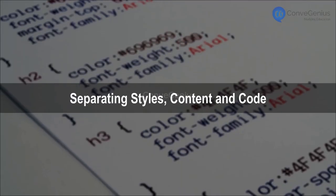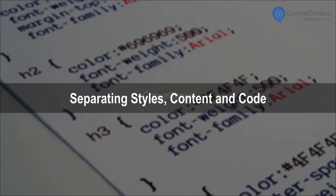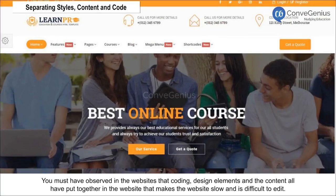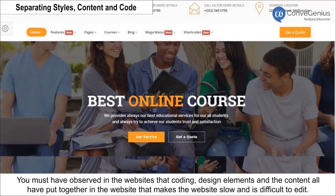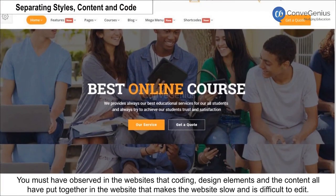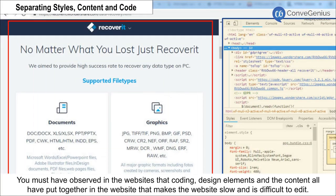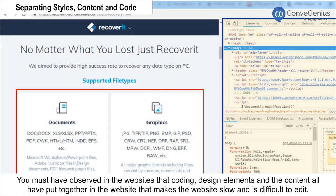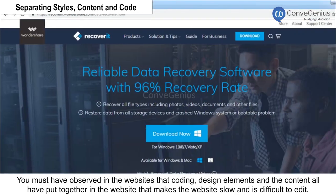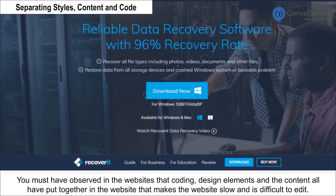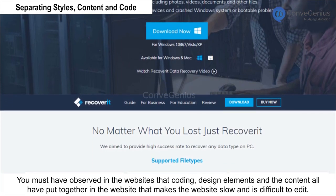Separating Styles, Content, and Code. You must have observed in websites that coding, design elements, and content are all put together in the website, which makes the website slow and difficult to edit.